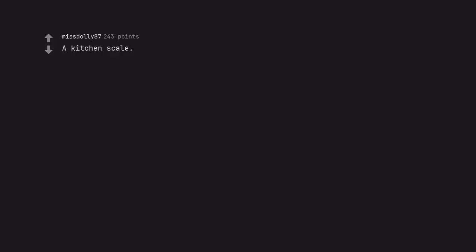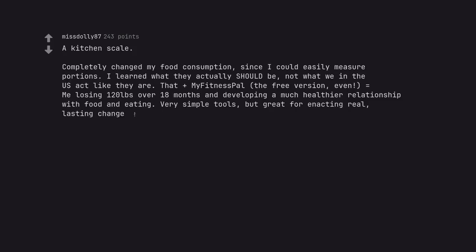A kitchen scale. Completely changed my food consumption, since I could easily measure portions. I learned what they actually should be, not what we in the US act like they are. That plus my fitness pal, the free version, even, equals me losing 120 pounds over 18 months and developing a much healthier relationship with food and eating. Very simple tools, but great for enacting real, lasting change.